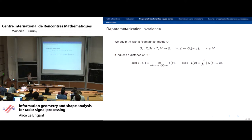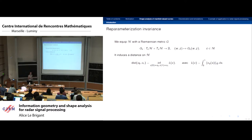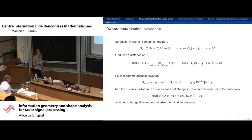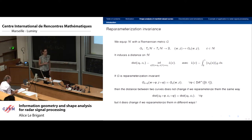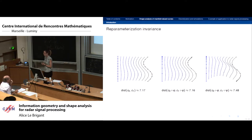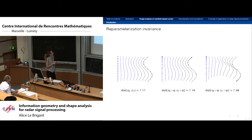There are many choices for g, but the main requirement is that it should be reparametrization invariant — it should verify an equivariance property. If this holds, the distance between two curves does not change if we reparametrize them the same way. However, it does change if we reparametrize them differently. As a preview: here I show two curves — a segment and a sinusoid — and the optimal deformation (geodesic) between them. When both curves are reparametrized the same way the deformation does not change; if reparametrized differently, the distance does change.